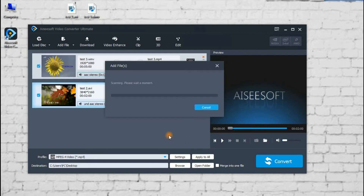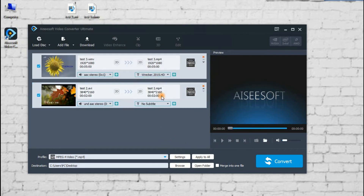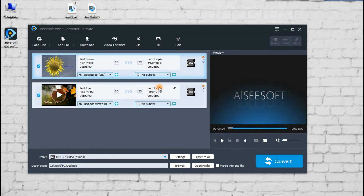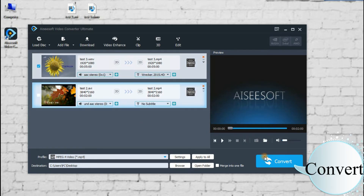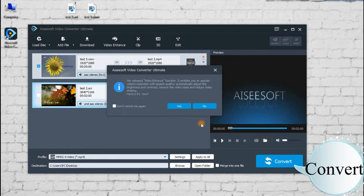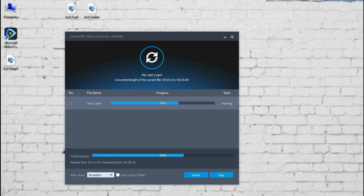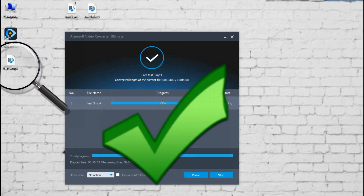Step 3: Start to convert. Well done — that's all for today.